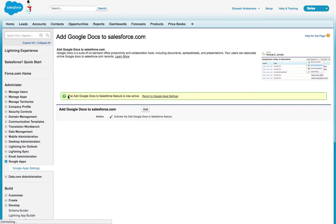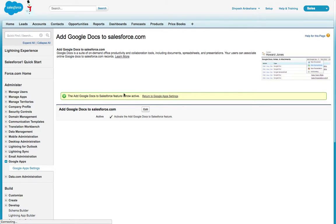After that you can see the message: 'The Add Google Docs to Salesforce feature is now active.'